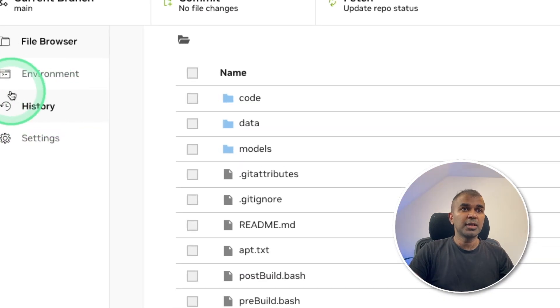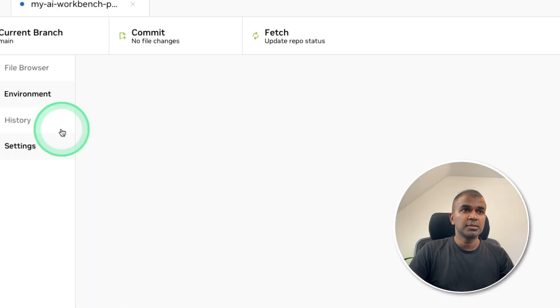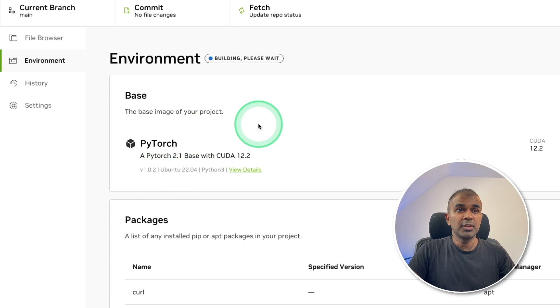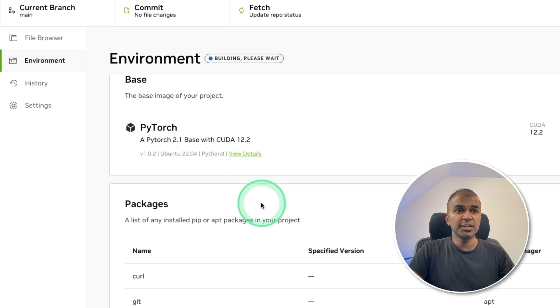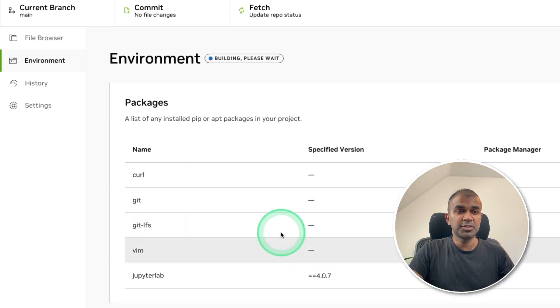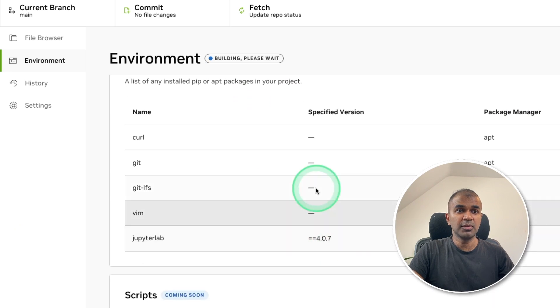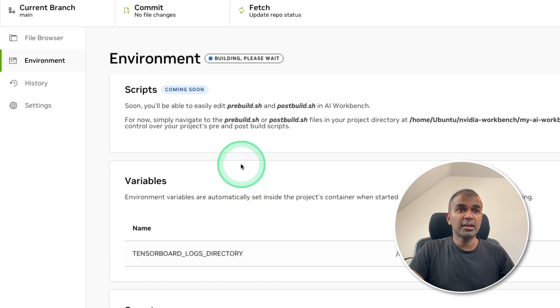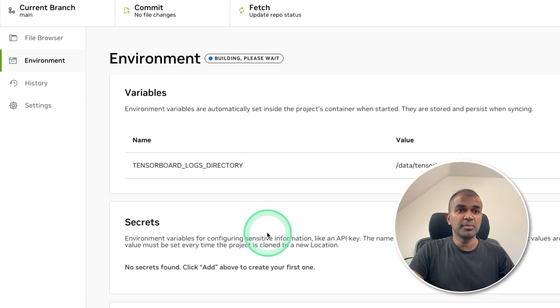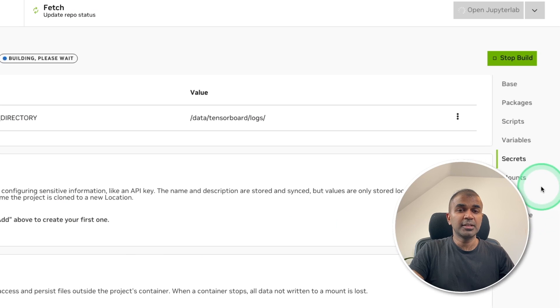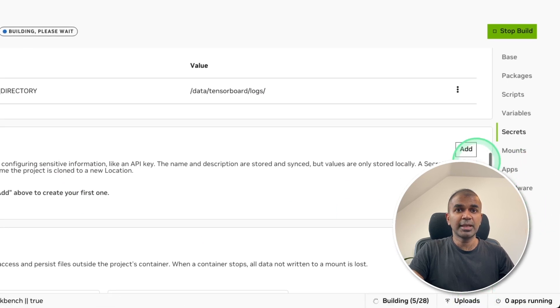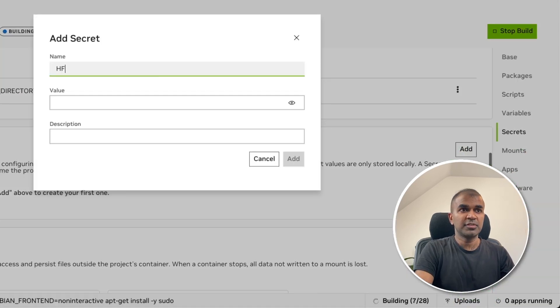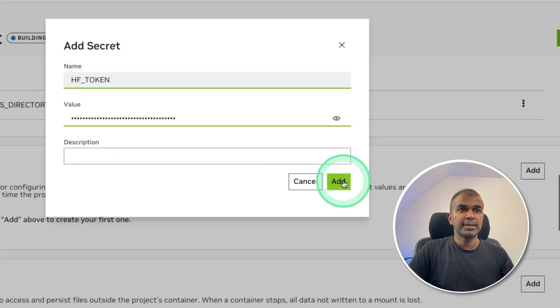Now I'm going to the environments variable. So clicking environments, there you can see all the information regarding the environment which we have just created. You can see the list of packages which got installed, we can even change this, we can add our own variables. In this case, I'm going to add Hugging Face token. So clicking add HF_TOKEN, and then going to provide the value and click Add.